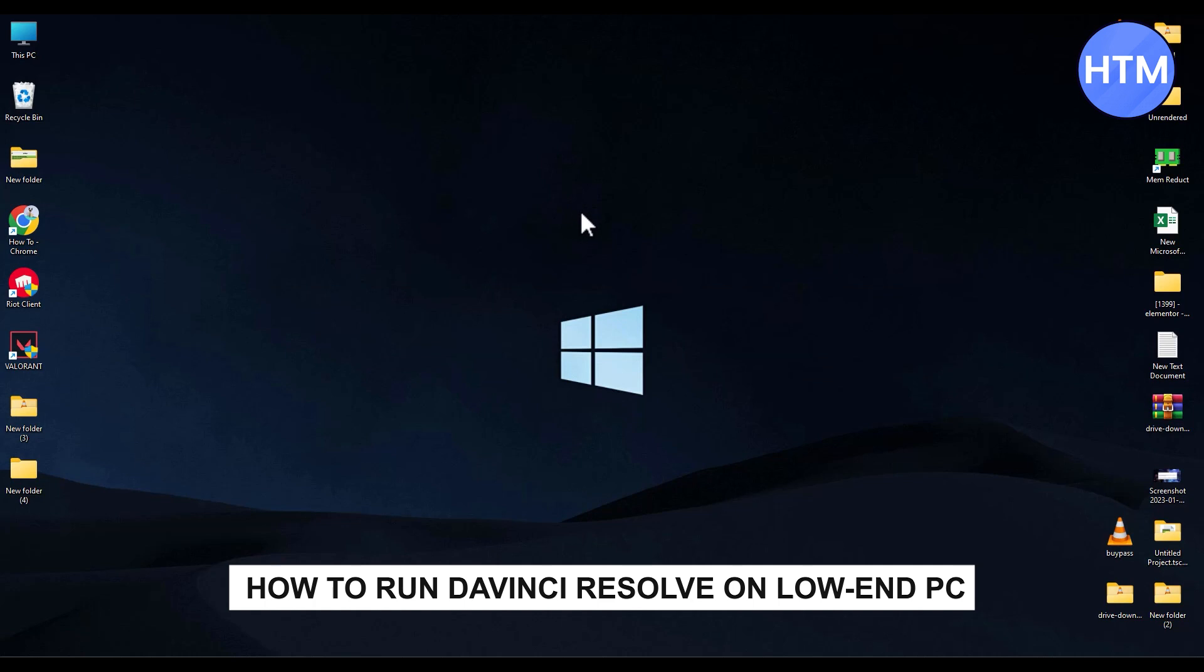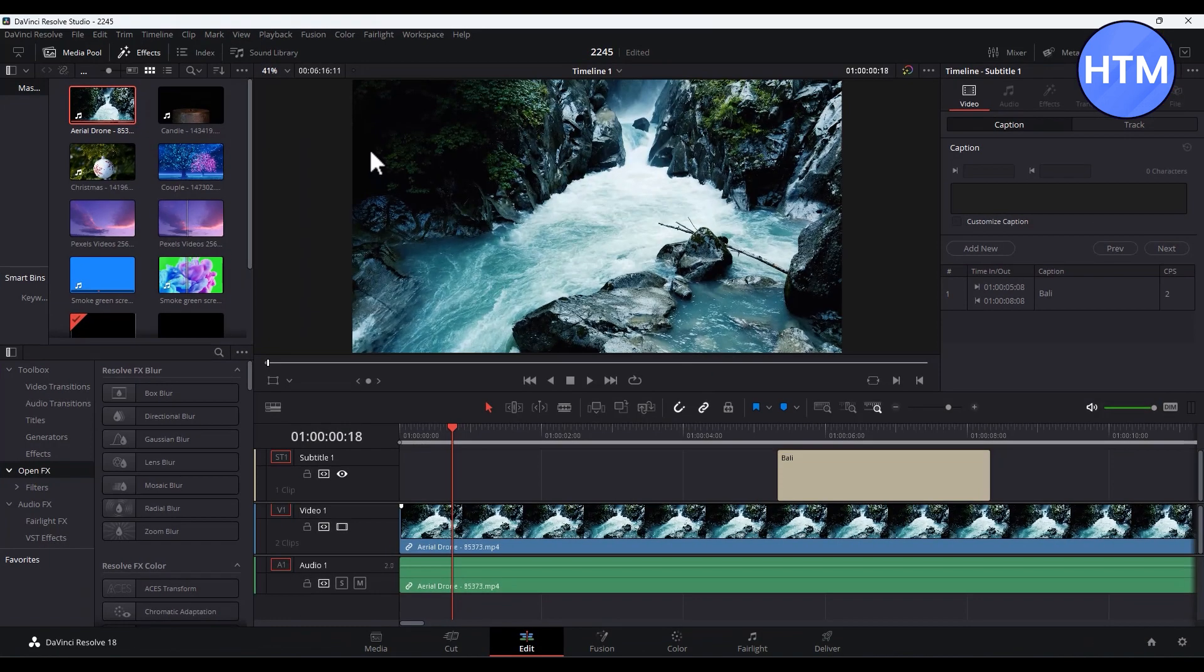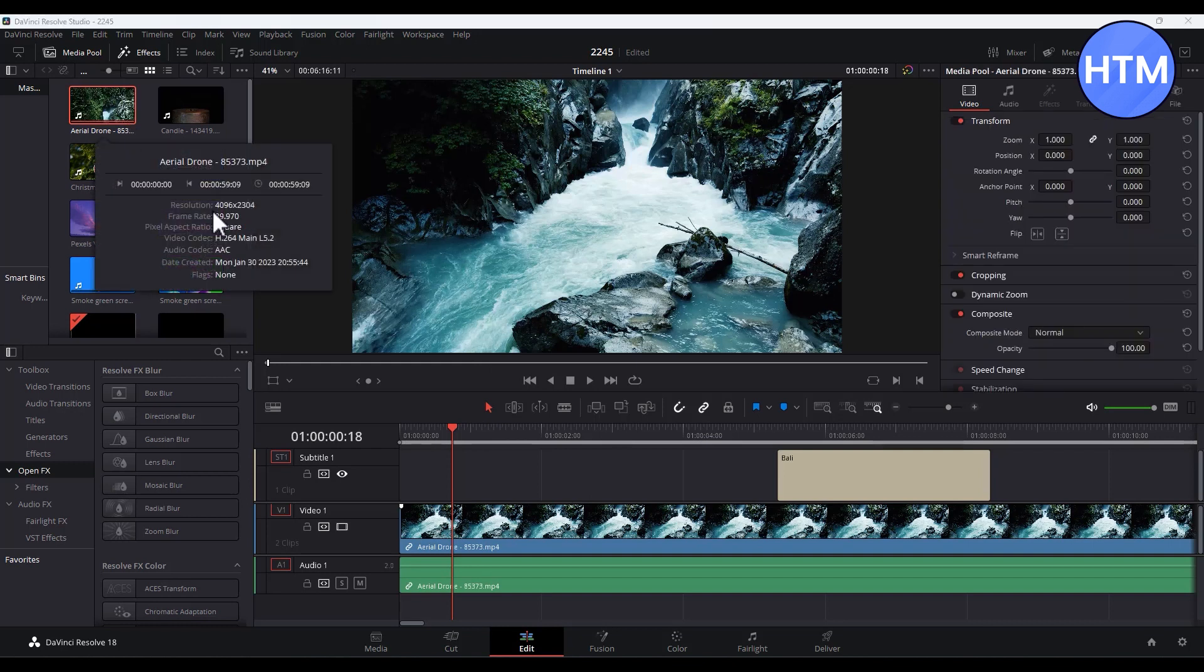So firstly, what you have to do is simply open DaVinci Resolve. Now as you can see, I already have a clip in my timeline. This clip is a 4K clip as you can see over here.